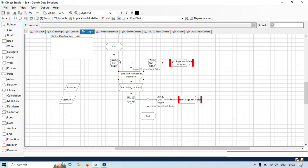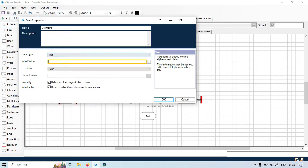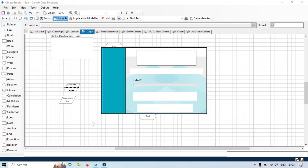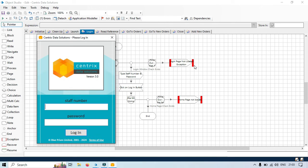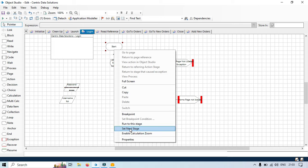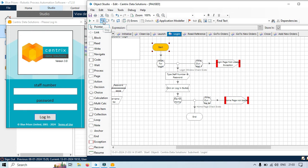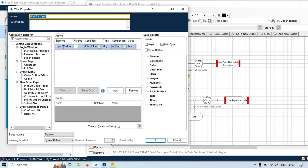I have designed this code to take the username and password from process studio. I am putting the username and password values so that it can work. Now click on launch, right click and set next stage, then step. You can see it worked fine — it is able to check that the login window exists, which means that value is there.